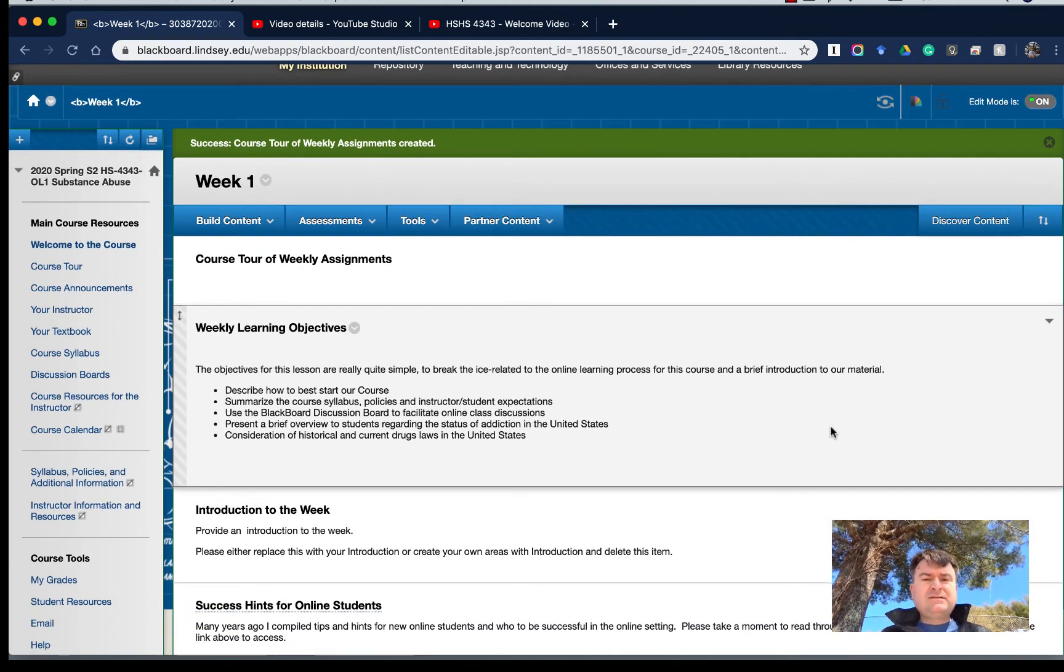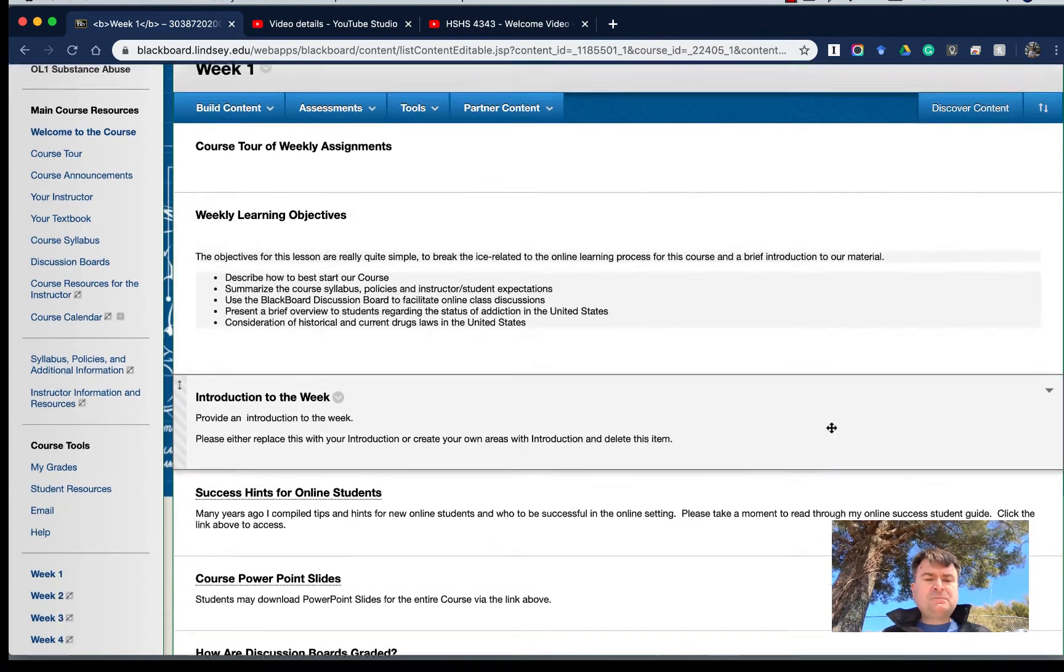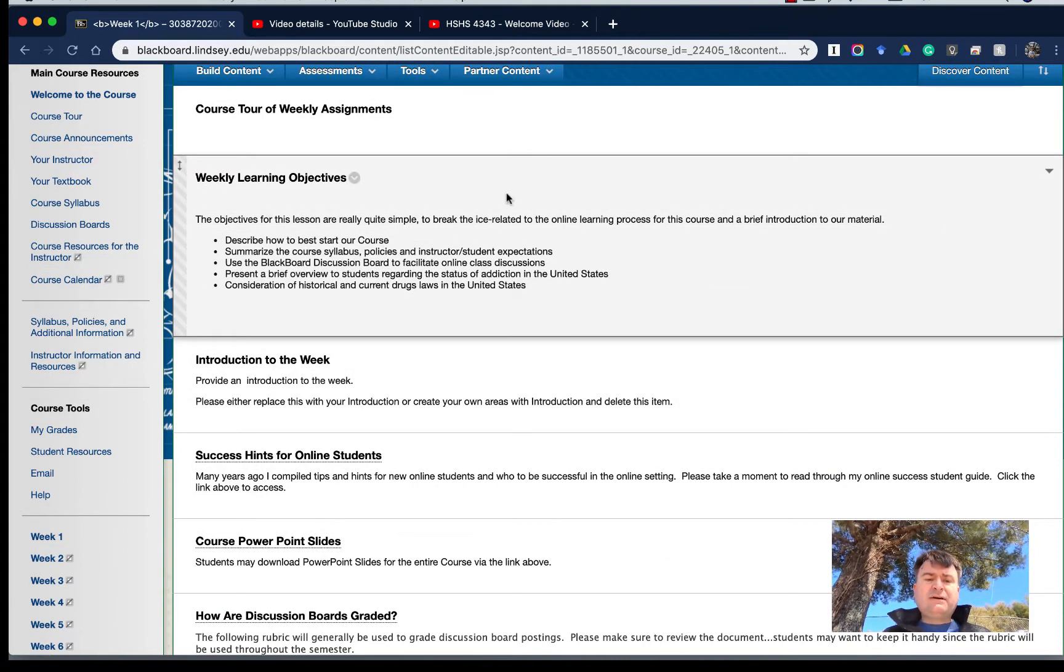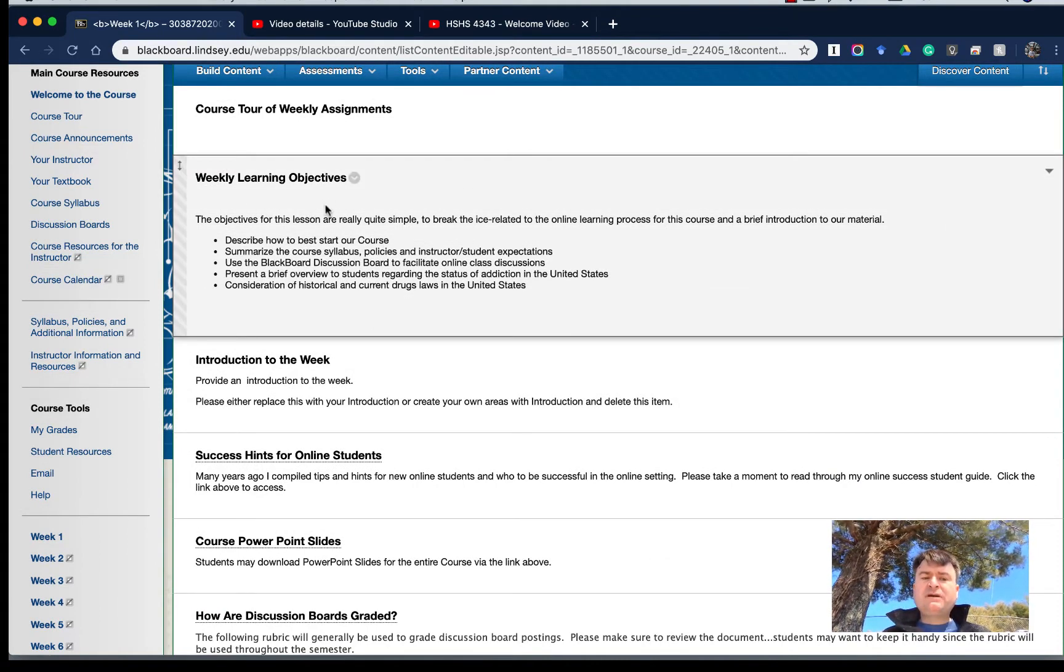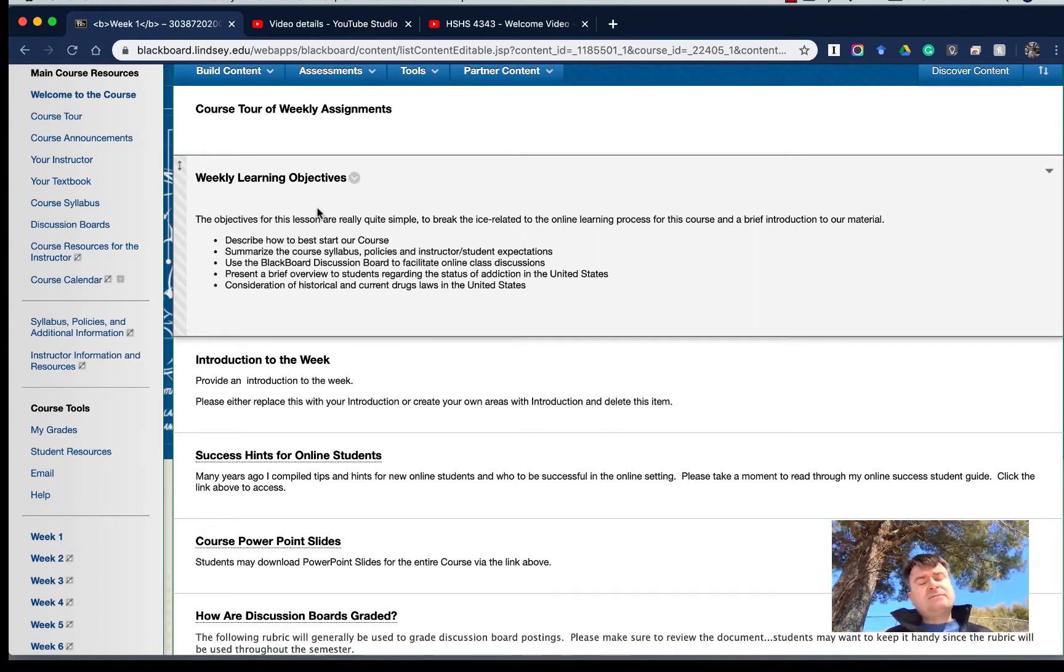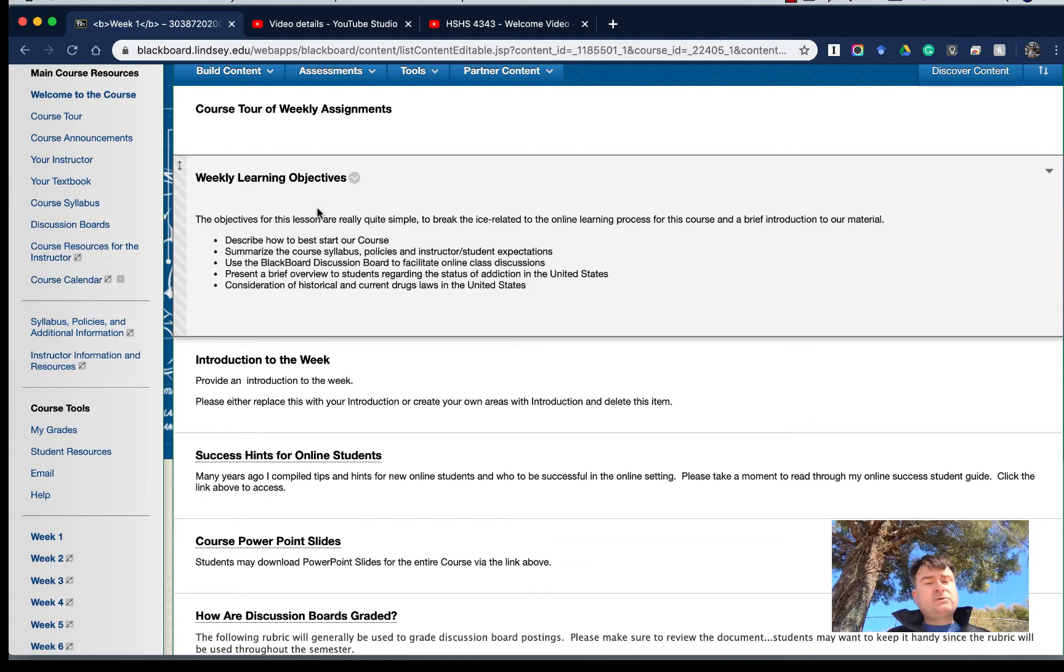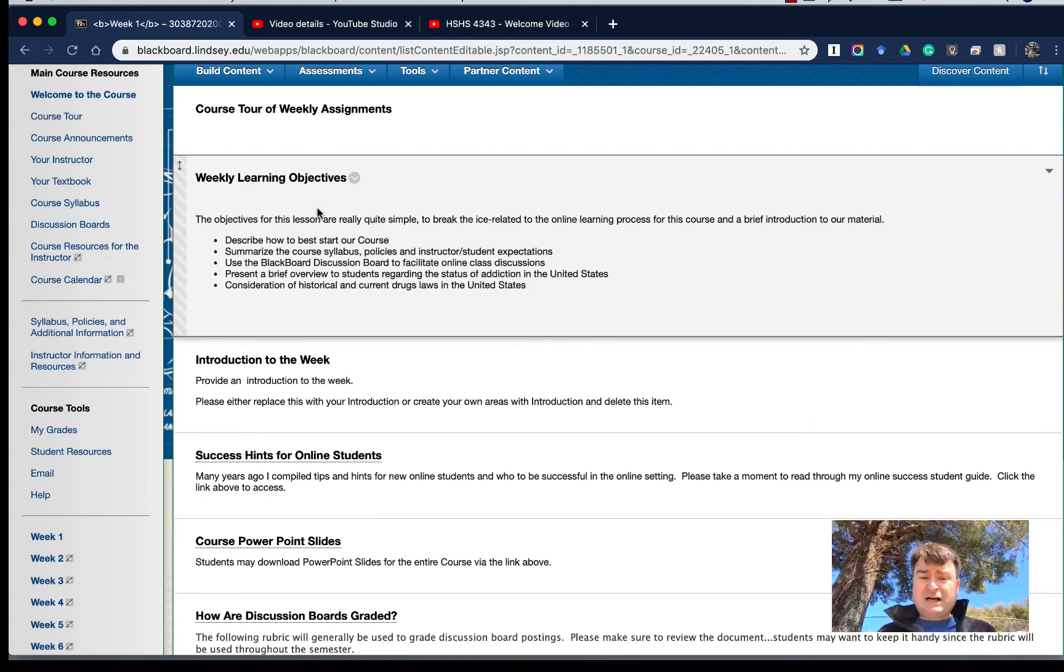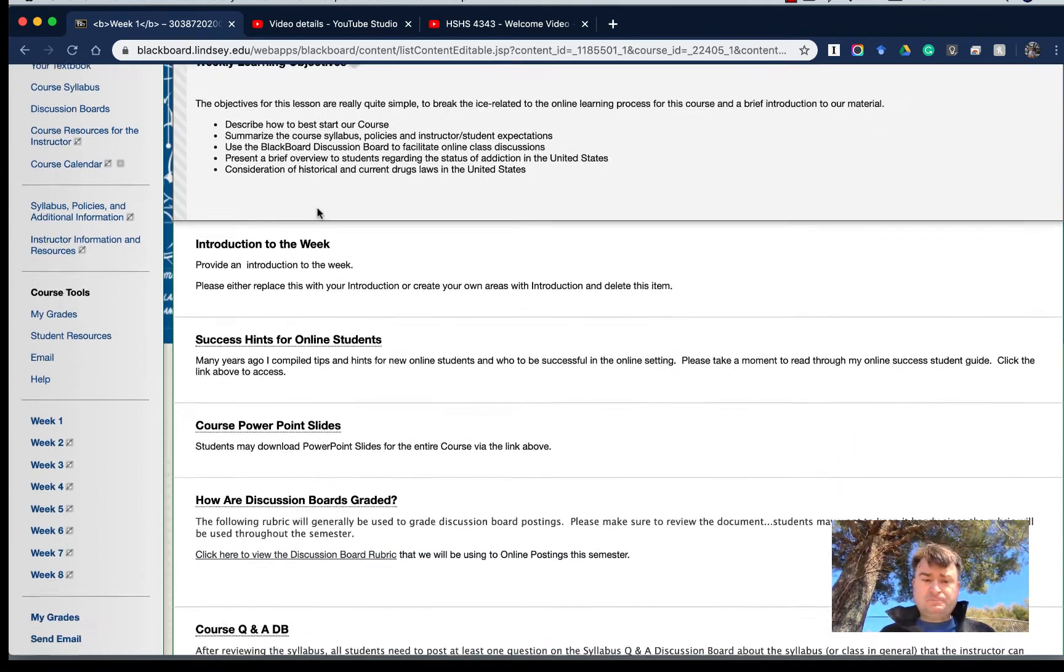Again, this is lesson one, and each week we'll have a couple of learning objectives that we will be working towards for this particular week. It's basically getting up to speed with Blackboard and some of the prerequisite material, and we will start introducing chapter one and chapter two.